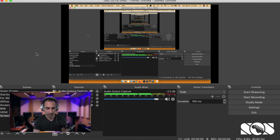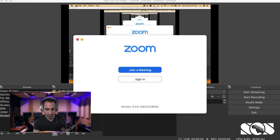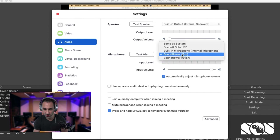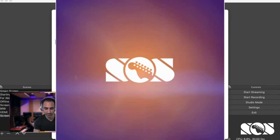You can do the same thing for Zoom. Open Zoom, go to Zoom Preferences, go to the Audio tab, and for your microphone select Soundflower 2 Channel. You'll see the indicator moving up and down because it's receiving the signal from the DAW. Whatever you do in the DAW you can now live stream with that processed sound.